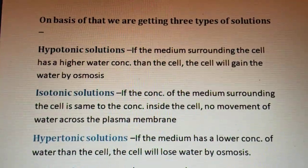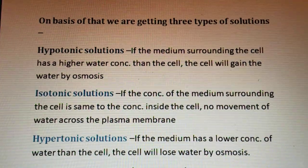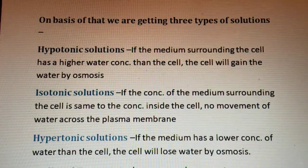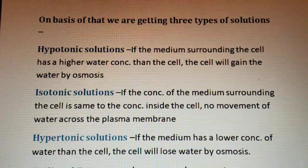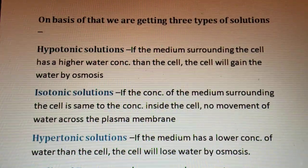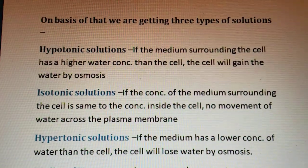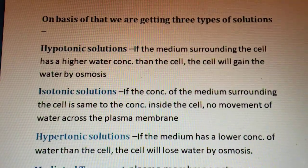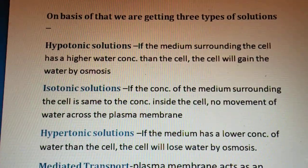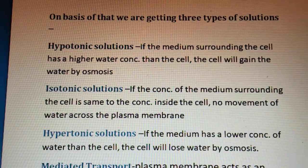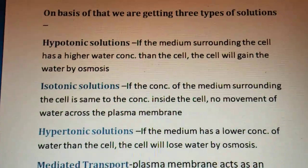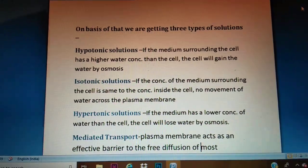An isotonic solution is one where the concentration of both solutions — inside and outside the cell — is the same. A hypertonic solution is one where the medium has a lower concentration of water than the cell, so the cell will lose water by osmosis. Such a solution is known as a hypertonic solution.